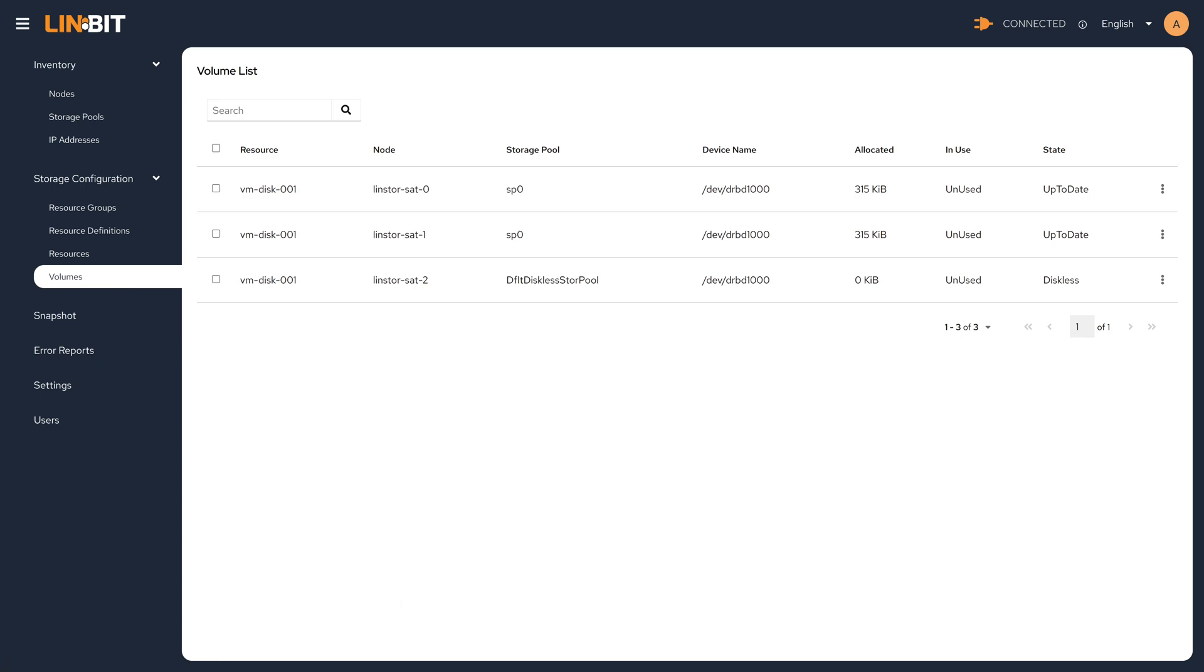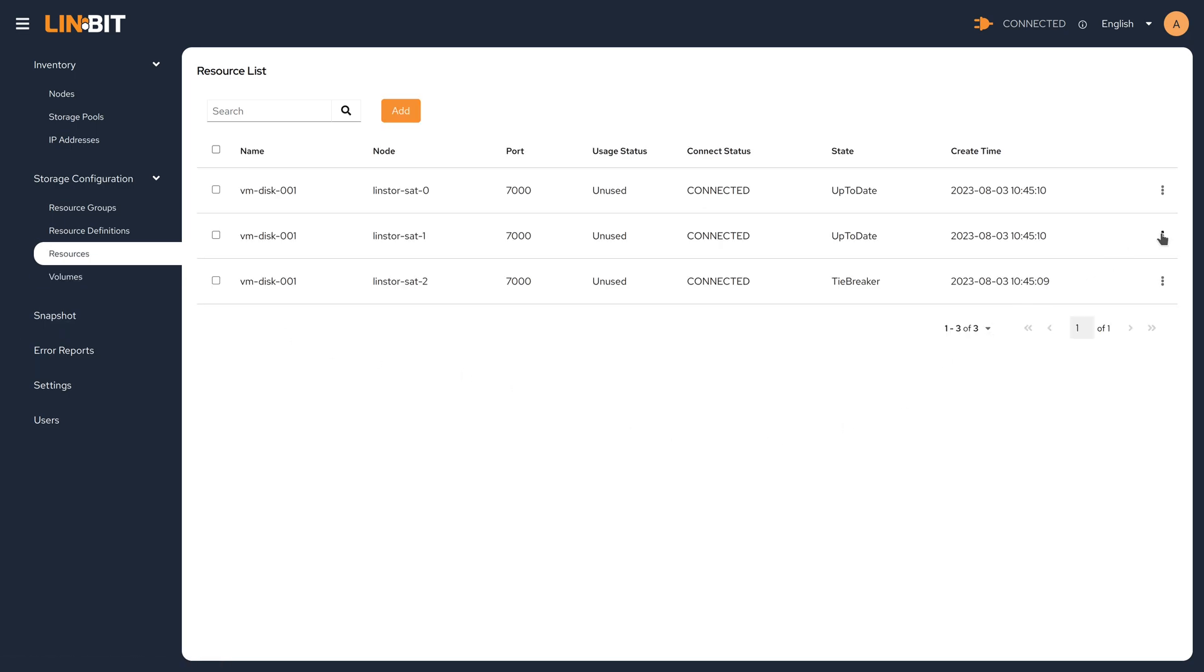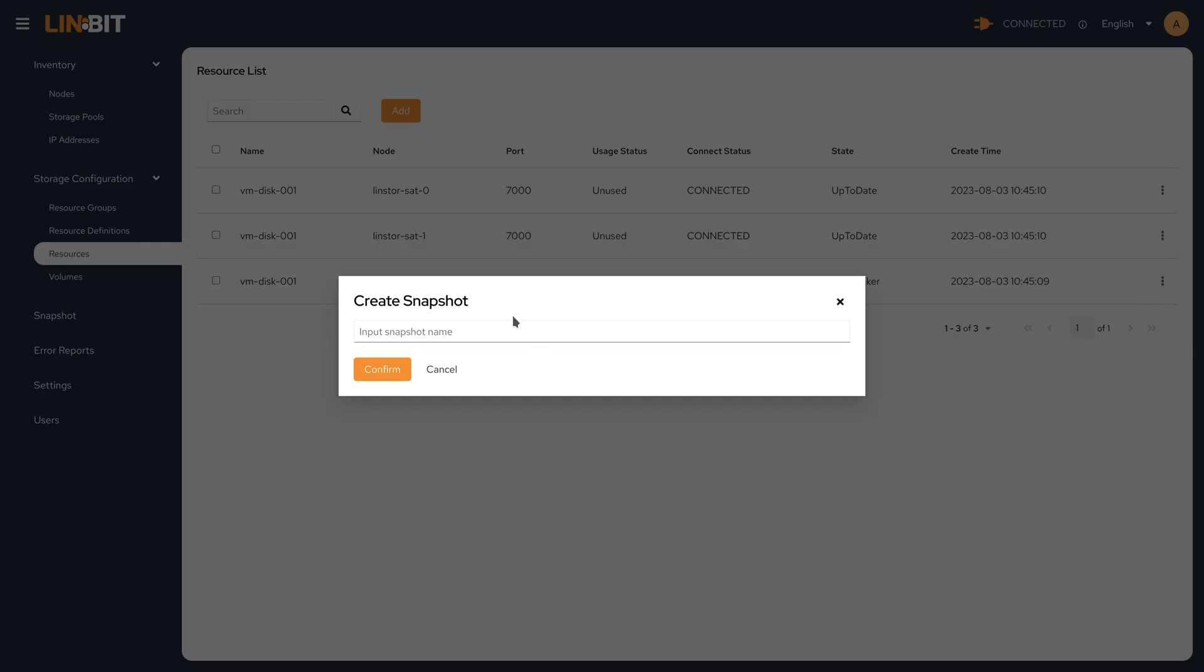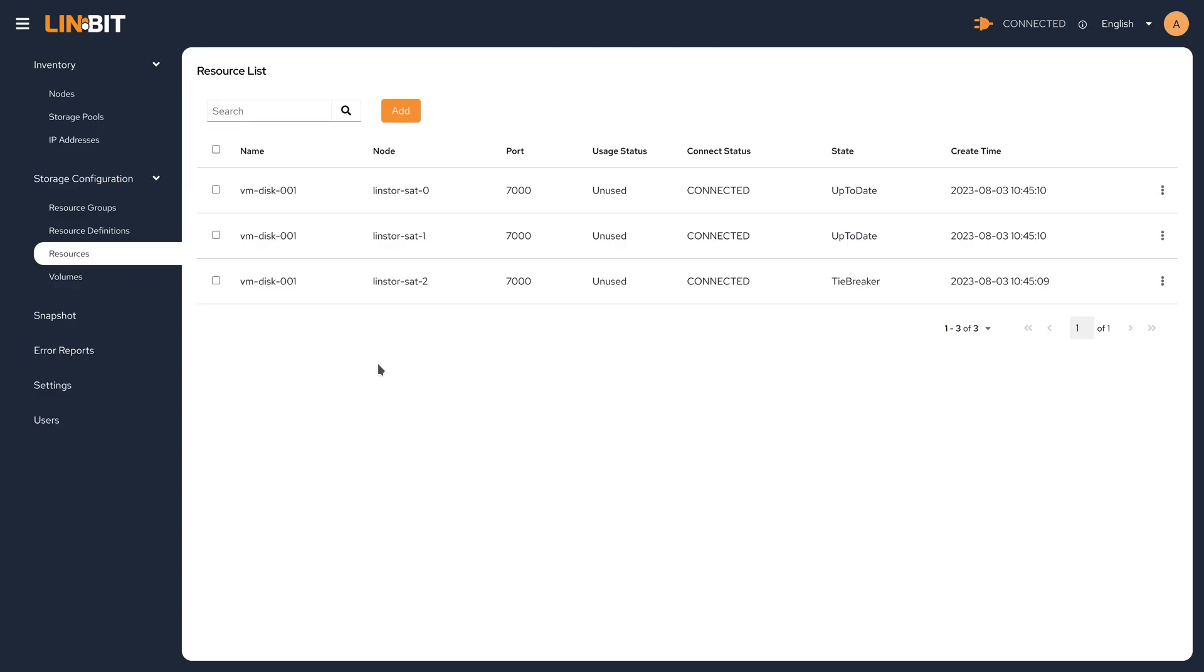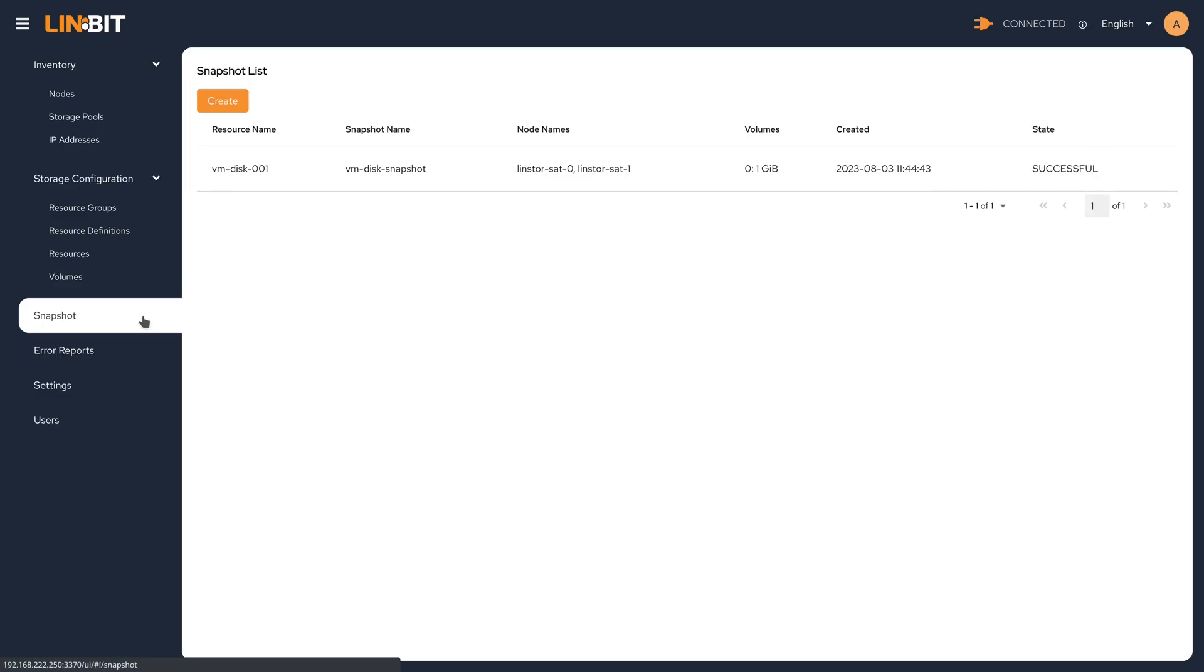Now since we're using a thin pool at the storage layer, we could take advantage of snapshots in the cluster. To create a snapshot of a resource, navigate to that resource's menu and select snapshot. Simply give it a name and any created snapshots will show up in the snapshot section.